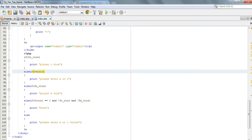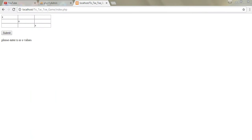So there is another problem here - X, X, X - 'Please enter X or O'.